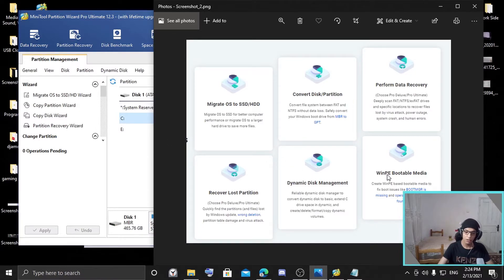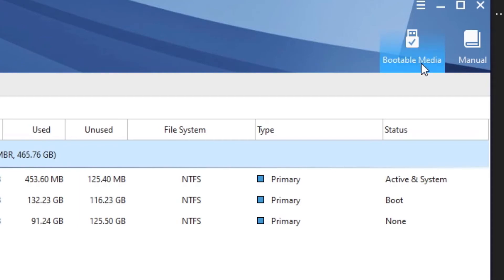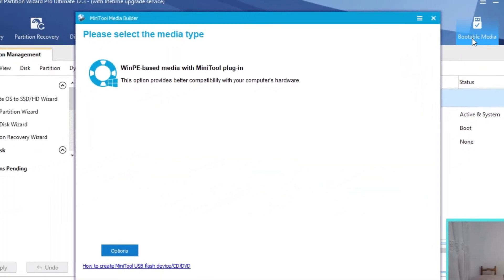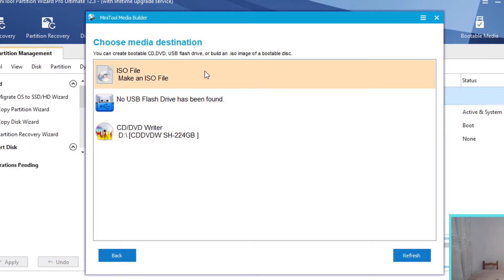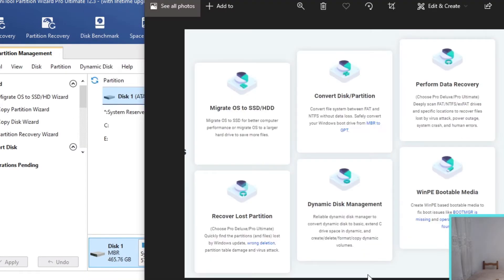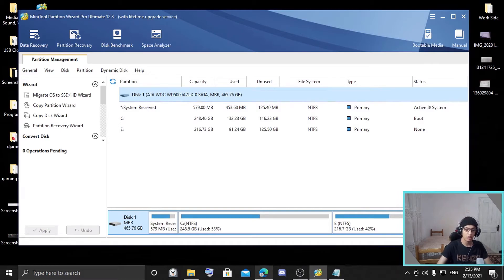There's also WinPE bootable media, which is good for fixing boot issues. The bootable media section is also in the pro version. You can create bootable CDs or DVDs, or make a bootable operating system on a USB or ISO. That covers all the features I've shown so far. Now let's move on to the updates.